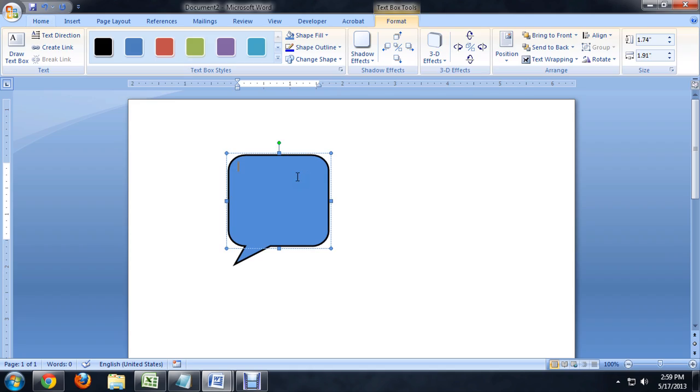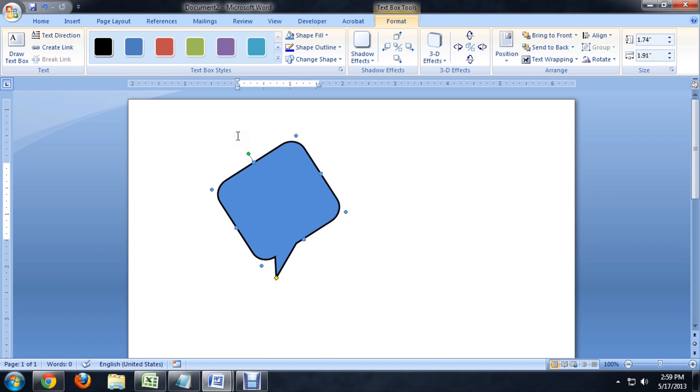In fact, you can actually select the entire thing, because it's not a whole mess of little lines altogether, and rotate it as one chunk. So, if we click on it, you see this little green circle appears up here. If we click and hold on that, we can rotate the entire speech bubble as one piece.